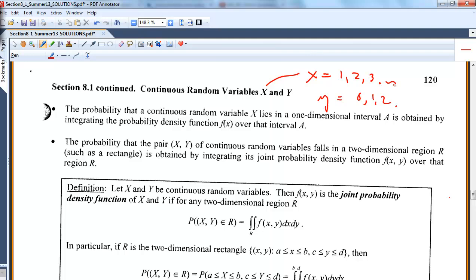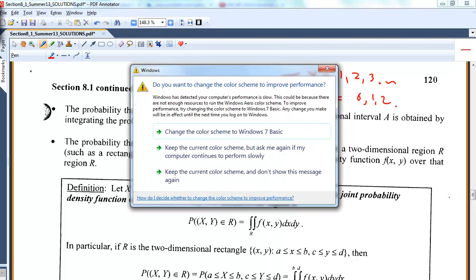Today we're doing continuous where the random variables are defined over intervals. I left this to second because I think it is the more difficult topic, and here the major thing of importance is to try to set up the region in which you're going to be integrating over. If you can set up the region — that's usually the first thing I do — then I know how to figure out my bounds for my double integral.